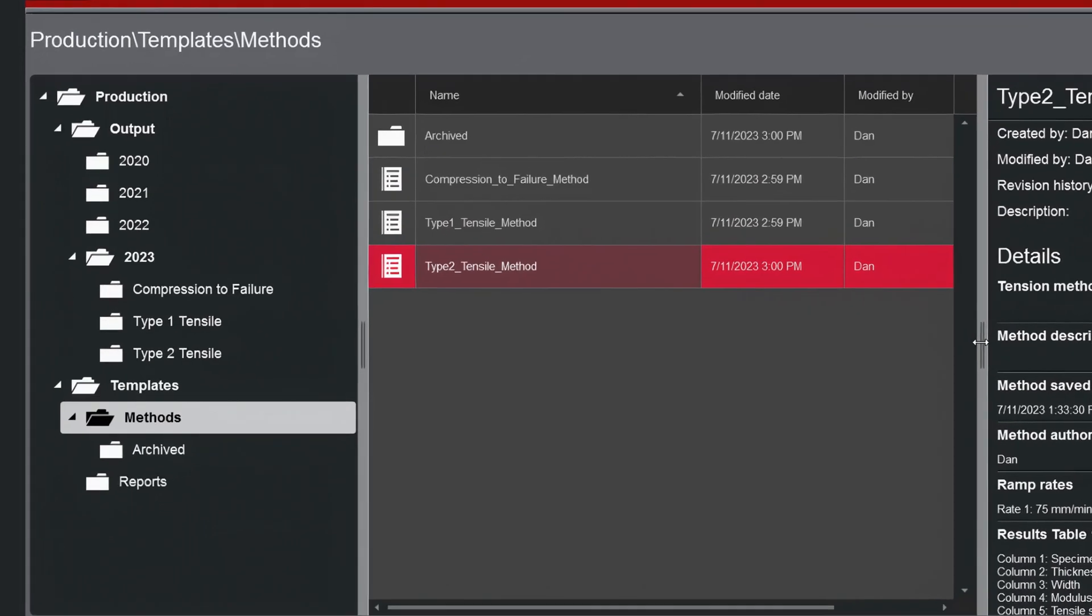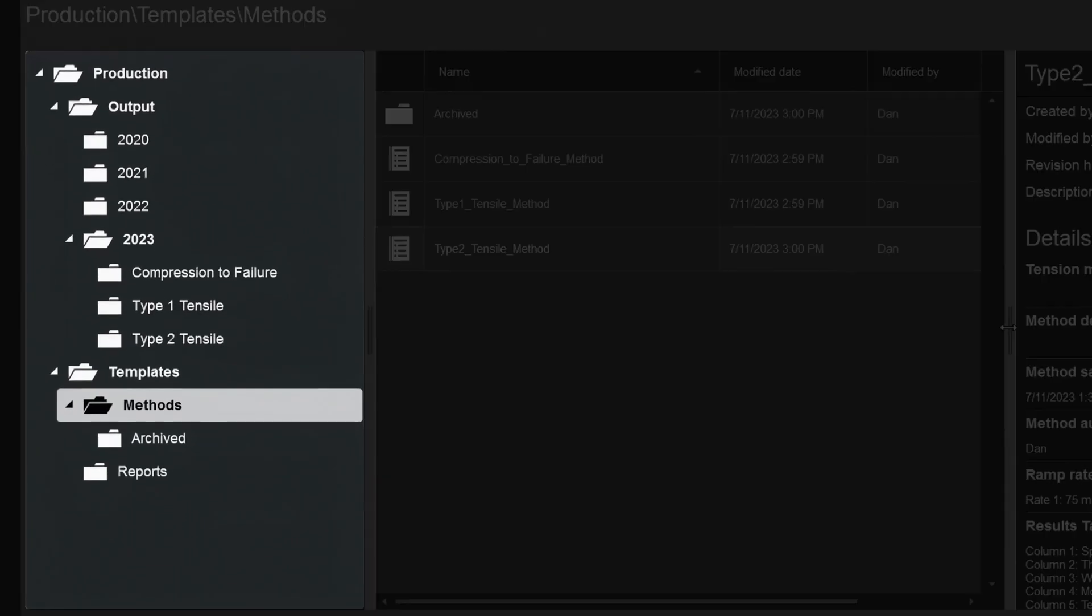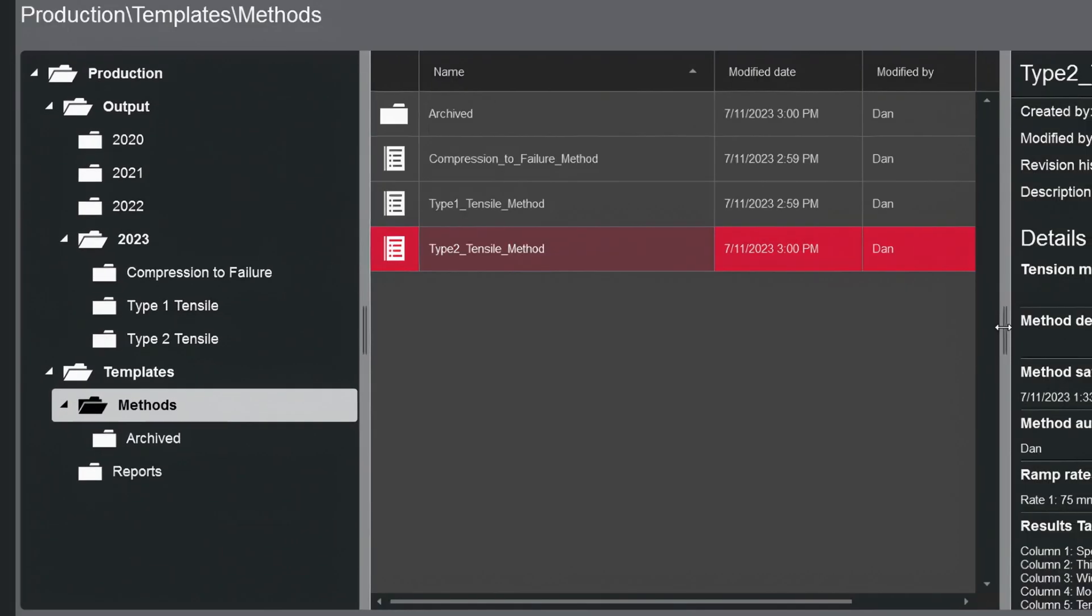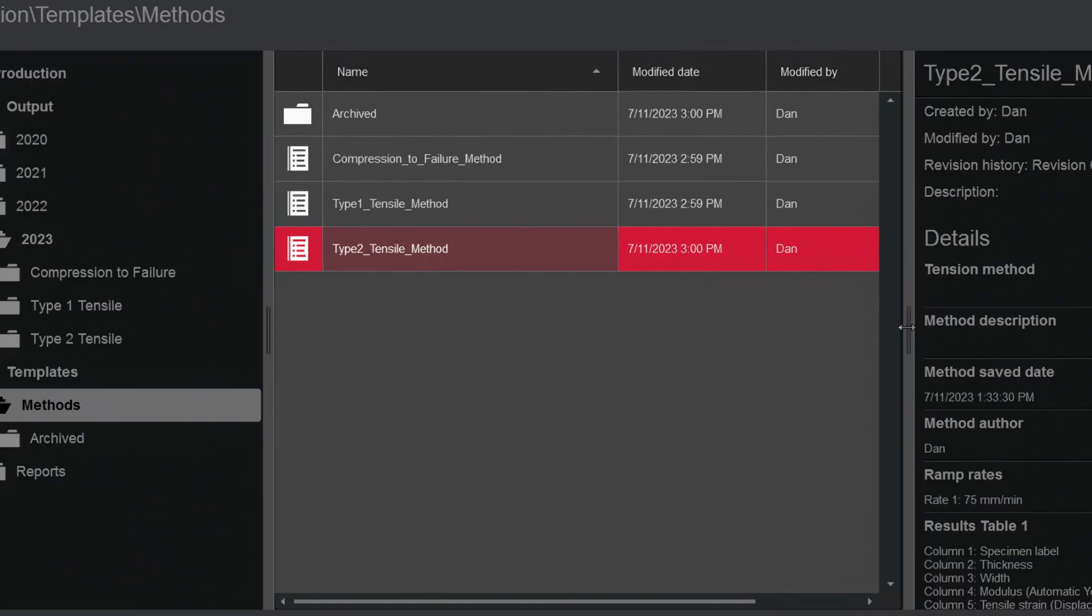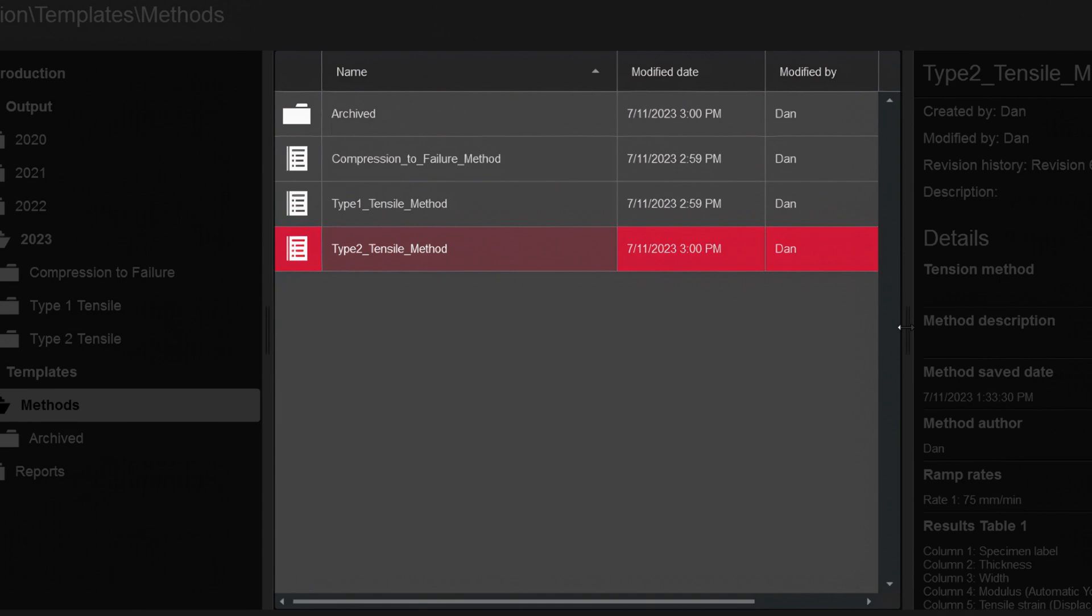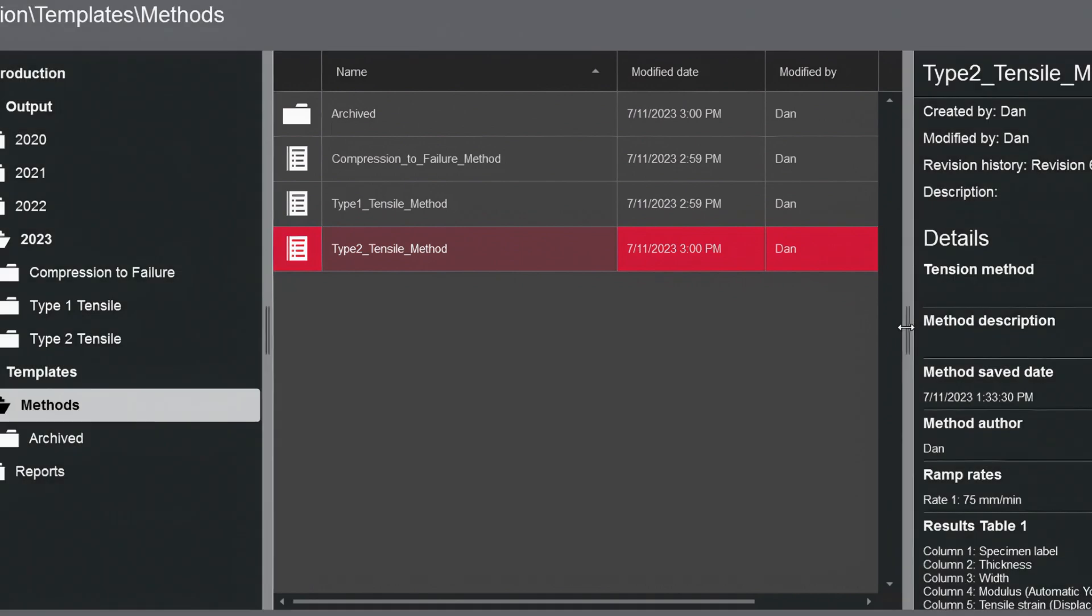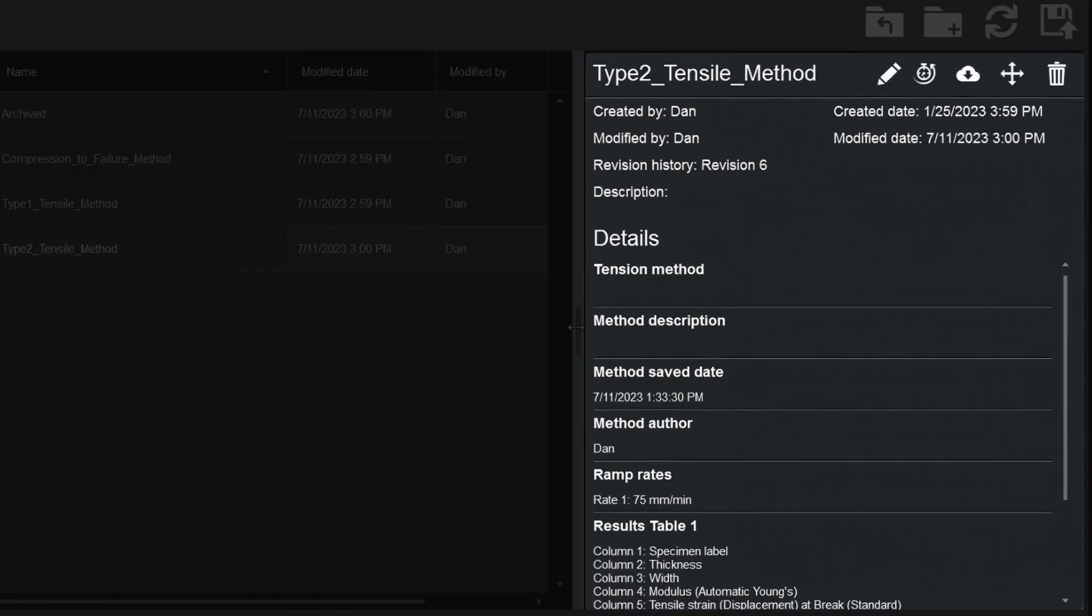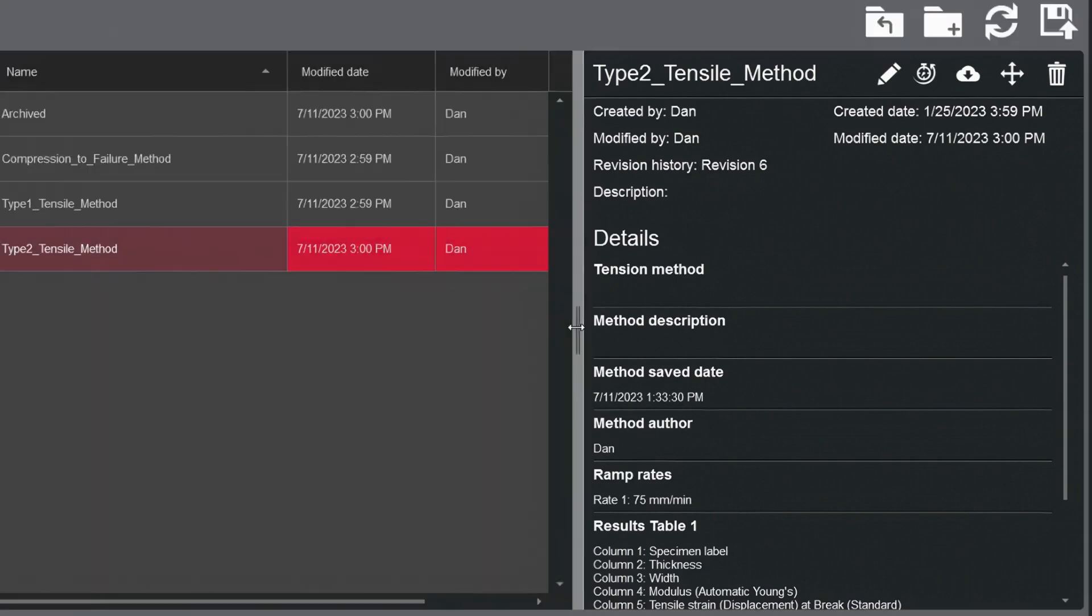Your custom folder structure is displayed in the pane on the left. The selected folder and its contents are displayed in the middle, and the details of a selected file are displayed on the right.